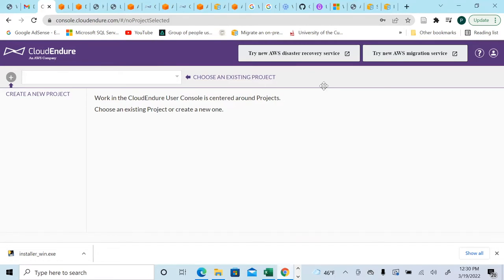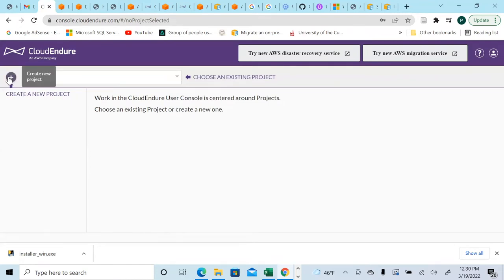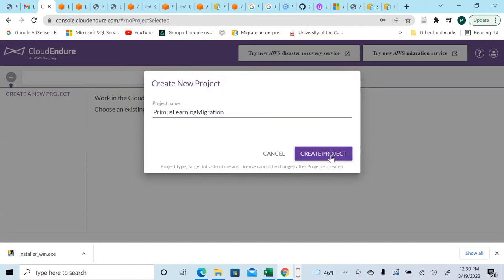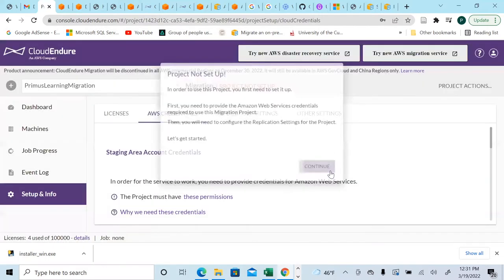Let's go to the CloudEndure console to create a project. Make sure you're logged into your CloudEndure environment. I'll call this one 'Primus Learning Migration Project.' Project created. Now we need to set up the project — it says you first need to provide Amazon Web Services credentials required to use this migration project.